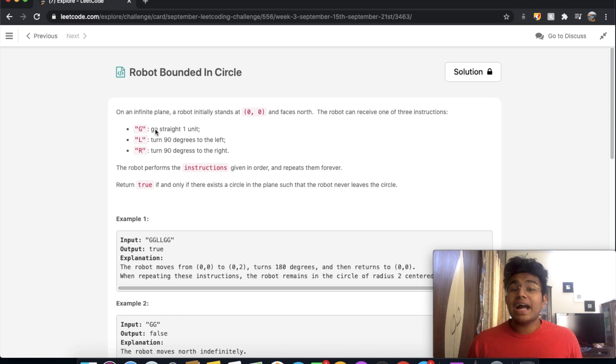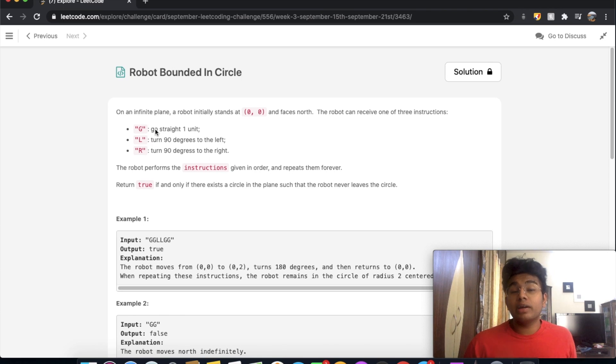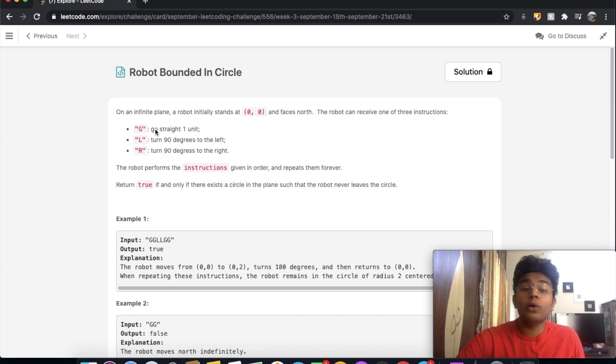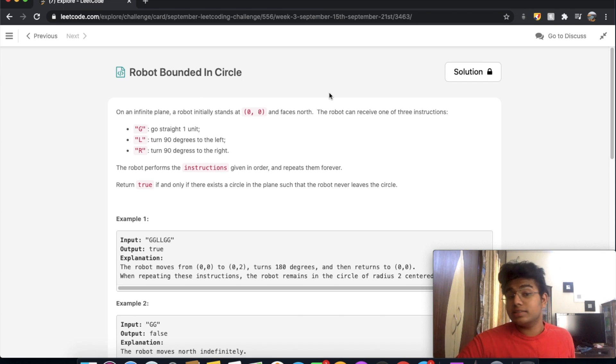Hey guys, welcome back to another video. Today we're going to be solving the LeetCode question: Robot Bounded in Circle.